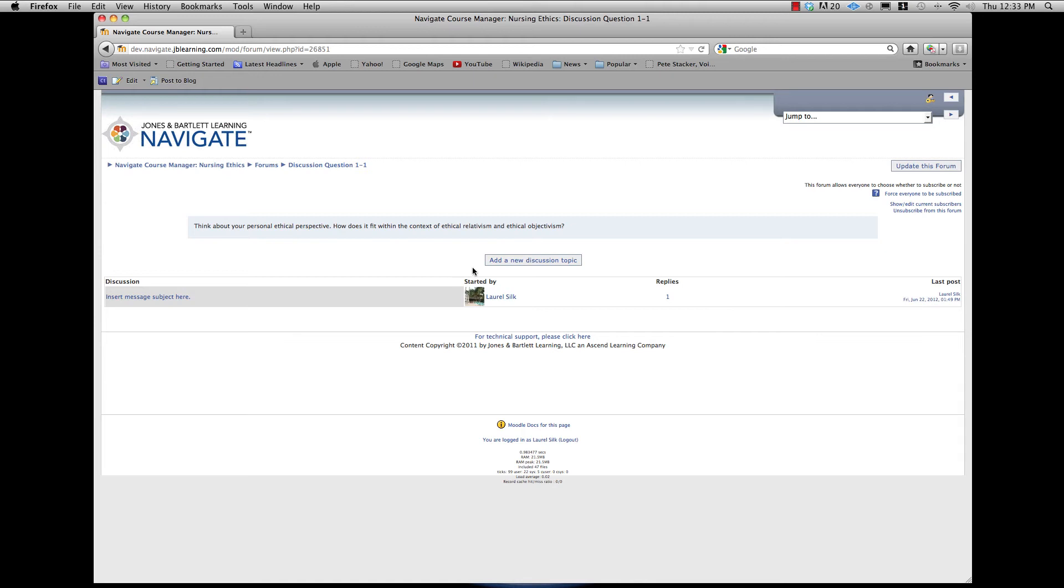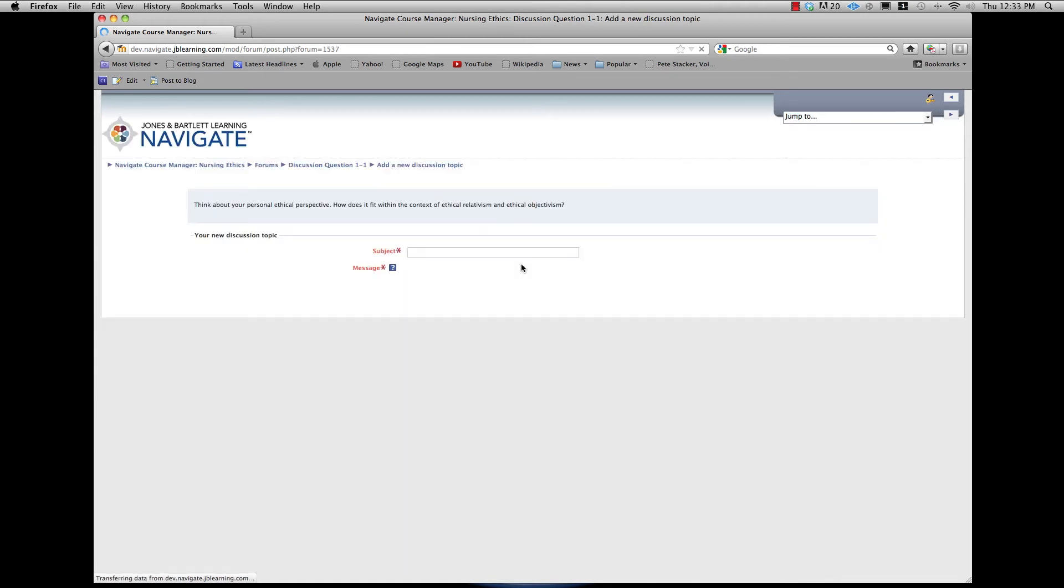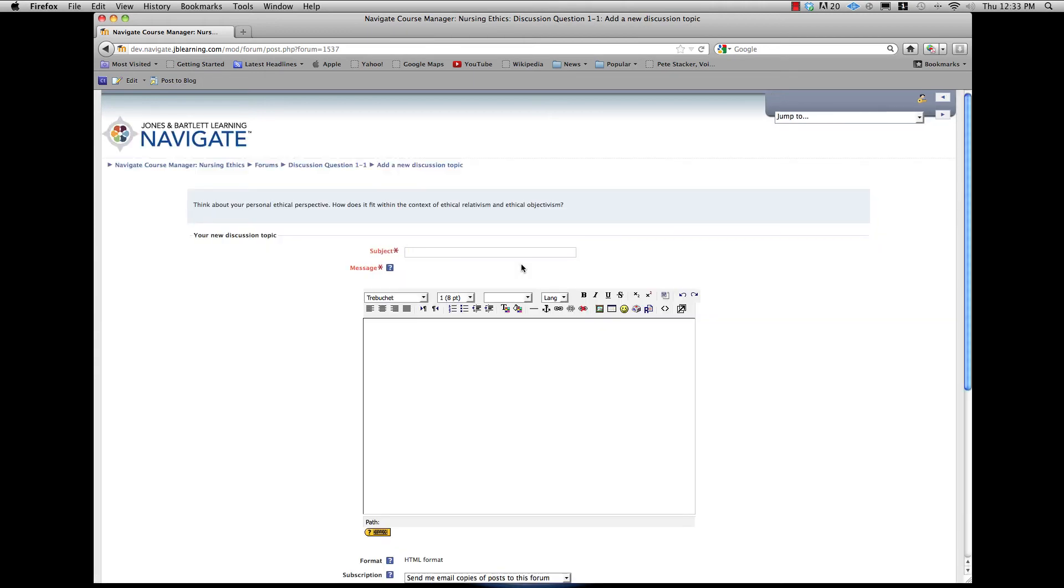Click Add a new discussion topic. The screen will reload with the form question at the top and several fields you need to complete.